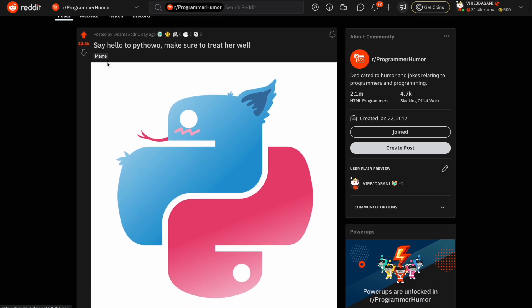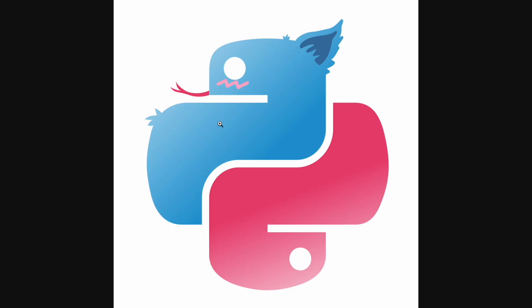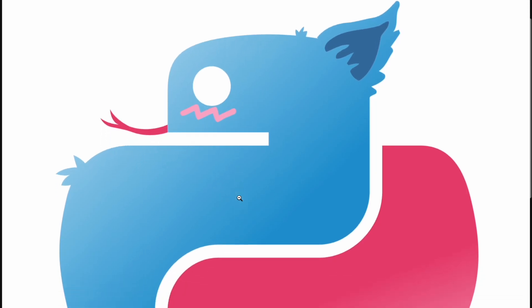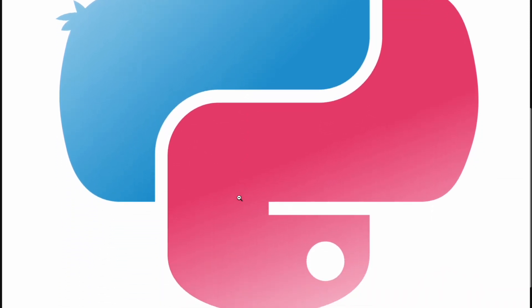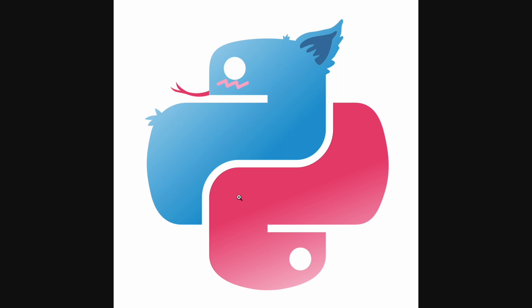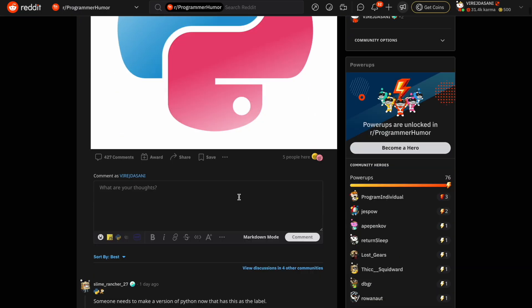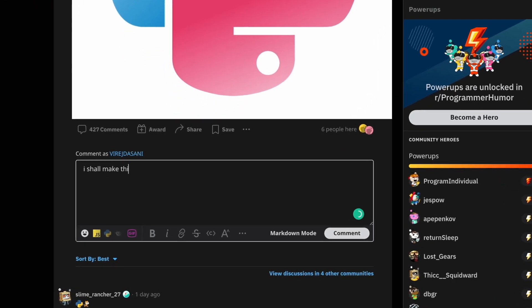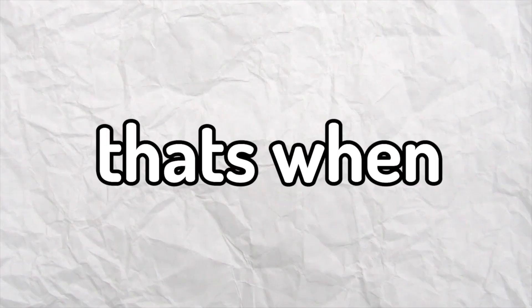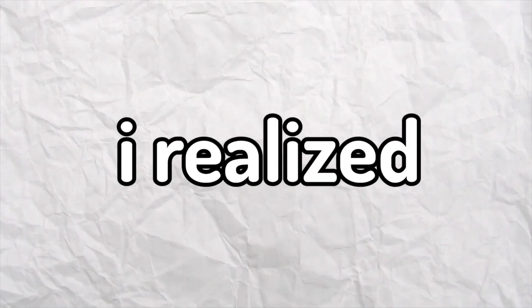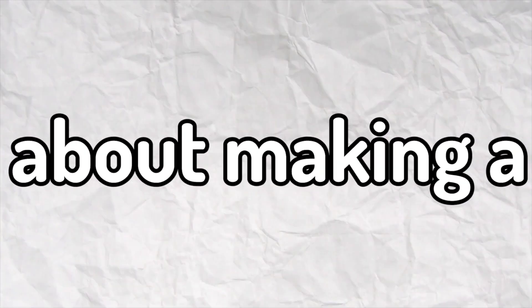Yesterday I was scrolling through Reddit and I saw this. Say hello to Pythawo, make sure to treat her well. But that's when I realized I don't know the first thing about making a programming language.